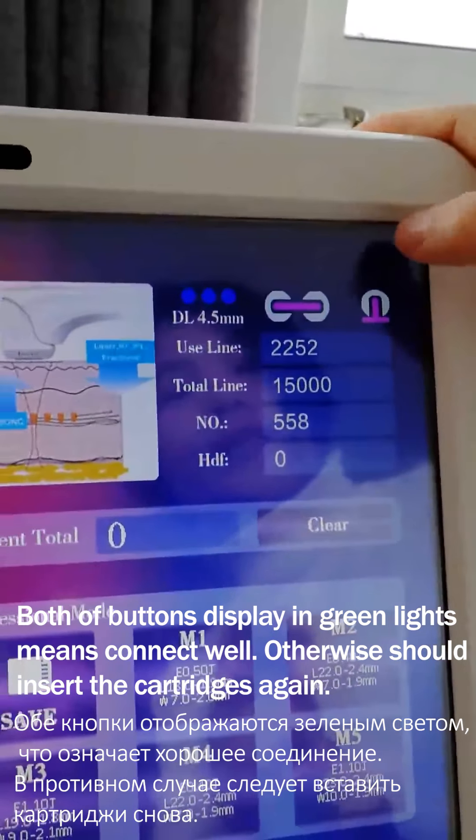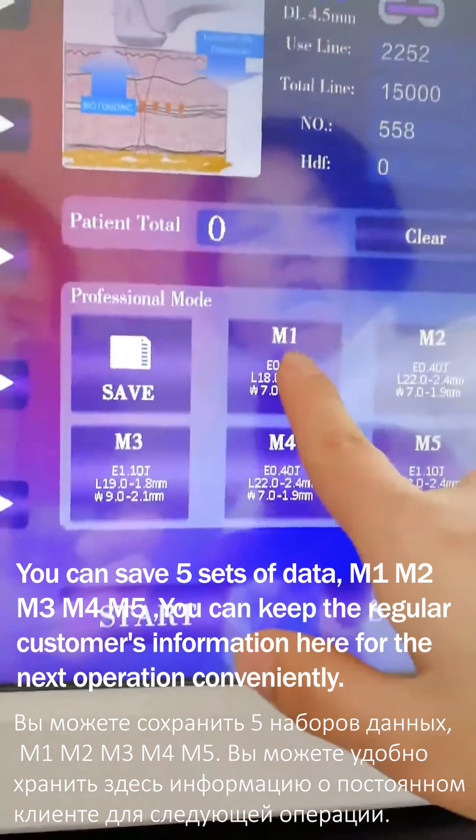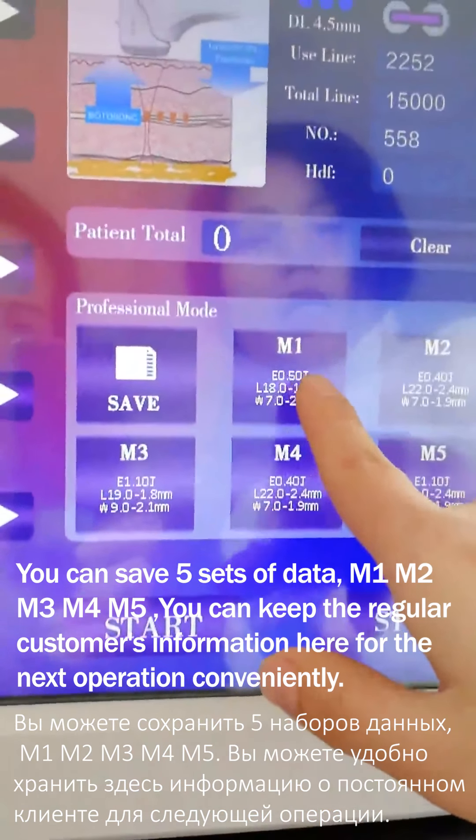The patient total is the shots used in the current treatment. There are 5 modes we can save. Usually, we can adjust them according to the customer's demand. If a customer regularly comes for treatment, we can set and save their parameters. For example, select mode 3, press save, then adjust the parameters. Click mode M3 and it's saved. Energy and parameters are stored, so next time we can directly recall it and do the treatment for the client.